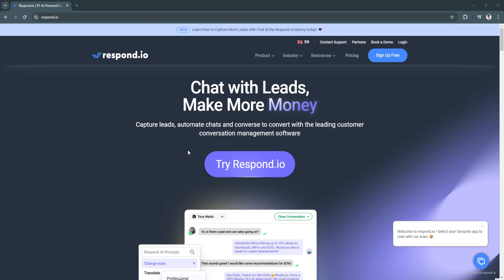Respond.io is an advanced messaging platform designed to help businesses manage customer conversations across multiple messaging apps. It centralizes communication from various channels such as WhatsApp, Facebook Messenger, Telegram, SMS, and more. It's widely used for customer support, marketing campaigns, and sales processes, offering a unified platform to manage large volumes of conversations while providing automation tools to improve response times and personalization.